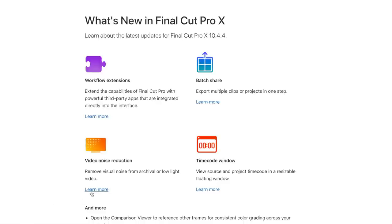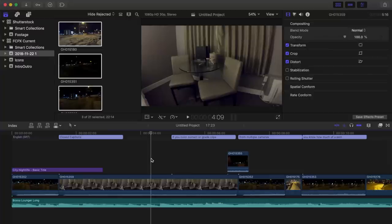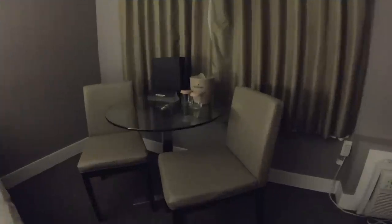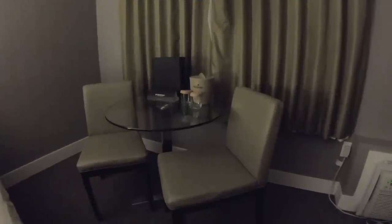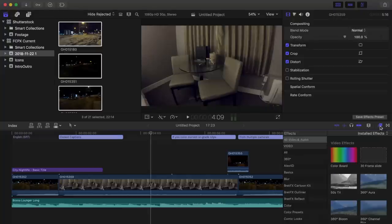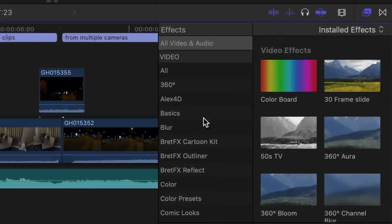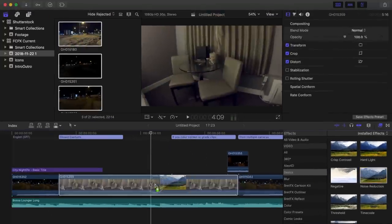Another feature added in the 10.4.4 update is video noise reduction. If you ever film in low light and have to use a higher ISO, you often introduce noise or grain in your footage. Sometimes this can be bad enough to ruin your shot. But now, if you open the effects browser and navigate to the basics category, you'll see a noise reduction plugin.